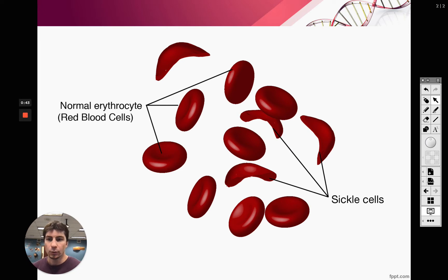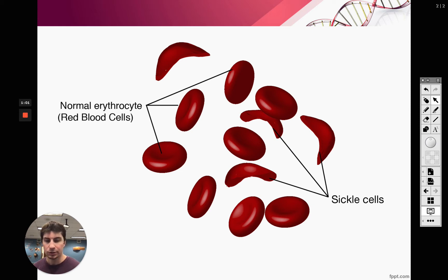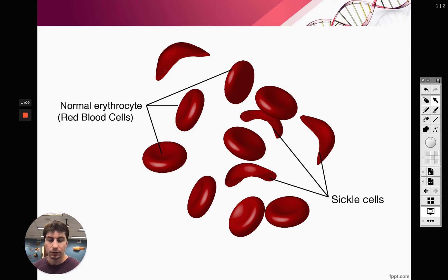Erythrocytes are red blood cells that carry oxygen. We also have white blood cells which help fight infection, and thrombocytes — also called platelets — which clot our blood. But let's focus on the erythrocytes; they carry oxygen.